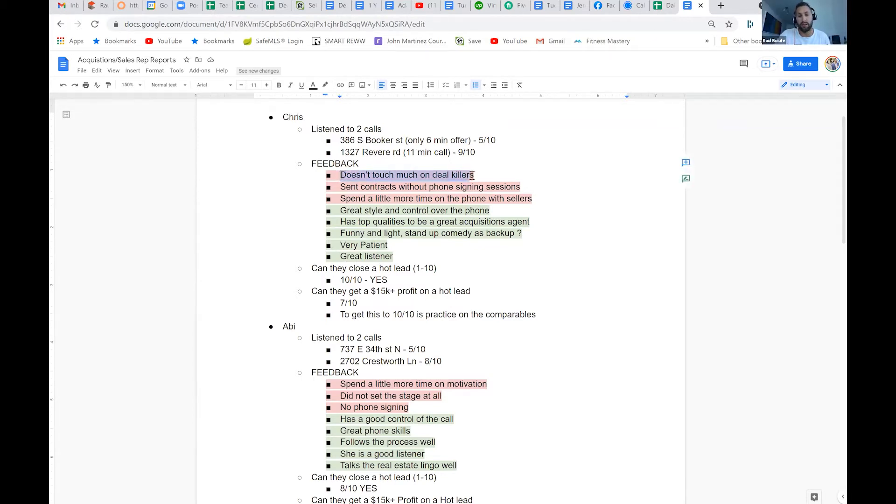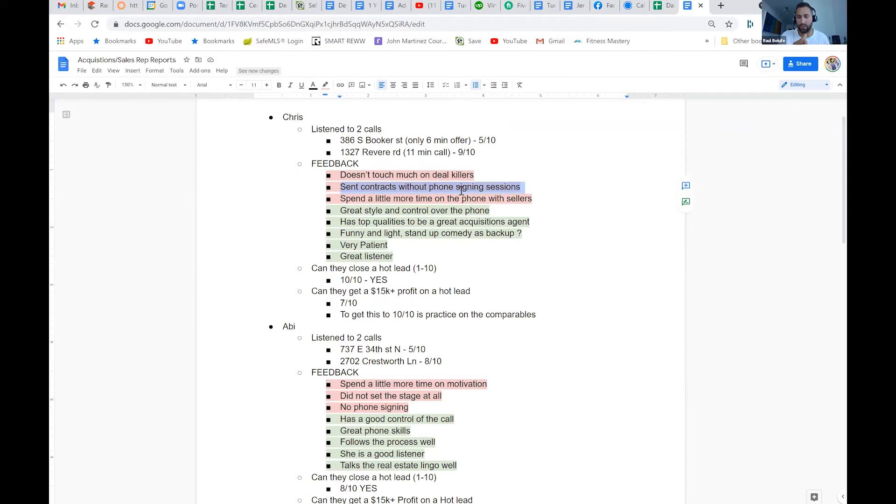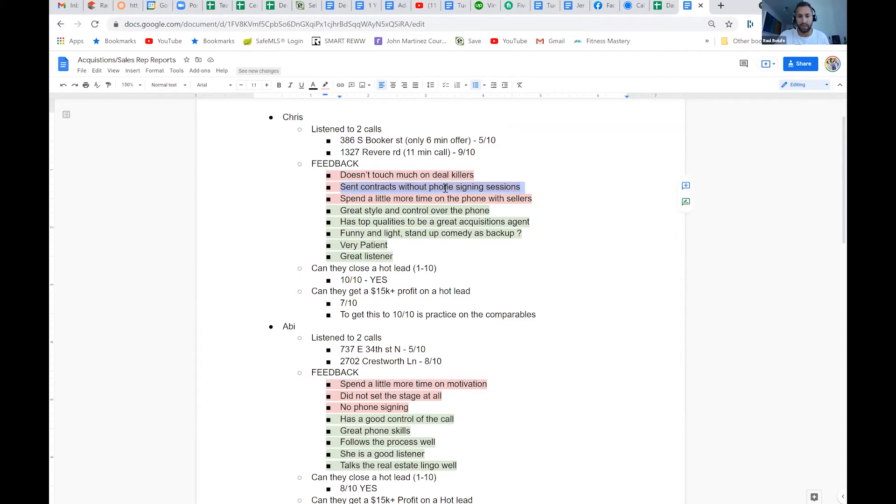So for instance, like he doesn't touch on too much on deal killers—that's not good. He sends contracts without phone signing sessions—big no-no. I think Chris, you followed that. Corey, on the meetup I stressed out a bit. Andrews, Jamie, I'm not sure if you guys understand what this is.